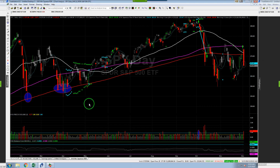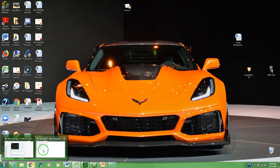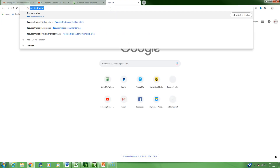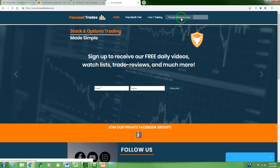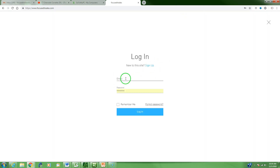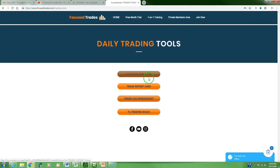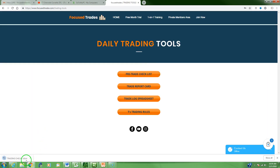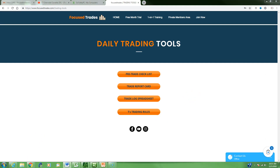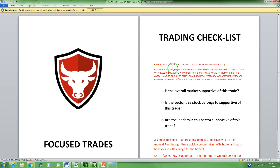To tie everything together, you've got to use these tools before every given trade. We want to make sure the trades we're taking are appropriate for the environment and supported by the overall market. If you log into the Focus Trade site and head to the members area, these trading tools — and specifically this pre-trade checklist — are going to become your best friend. Putting aside the profit this checklist could help you bring in, it's going to help you avoid taking unnecessary damage.